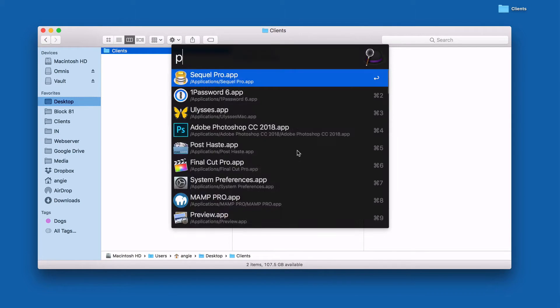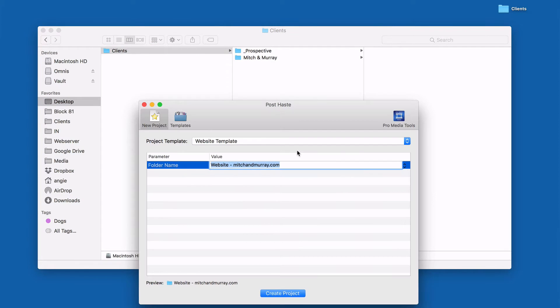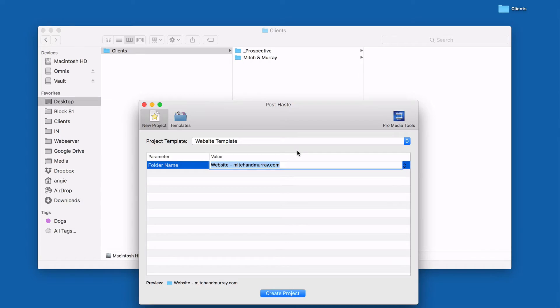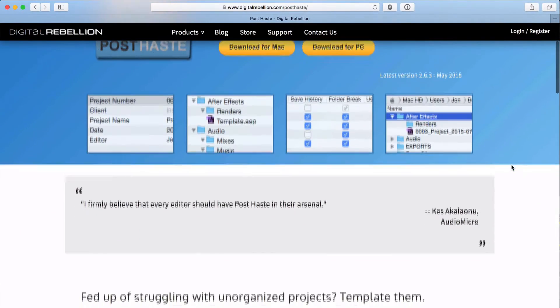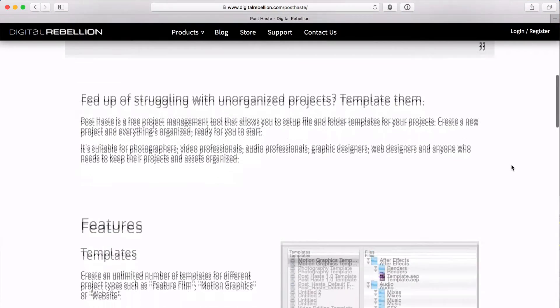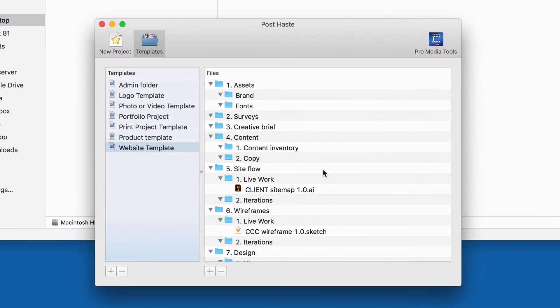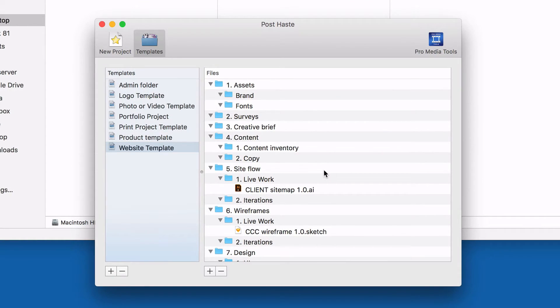So what I use is this handy little app called Post Haste to help me create all these things. What Post Haste does is it allows you to set up templates for different folders. For instance, I have a website template that allows me to create sub-folders and even drop in some template files that live on your machine — it basically creates a copy for you. It's a really easy way to get your folders up and running really quickly.